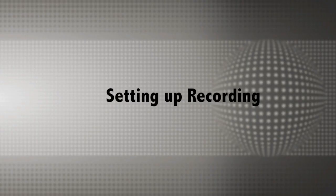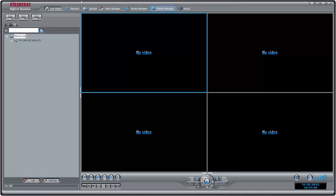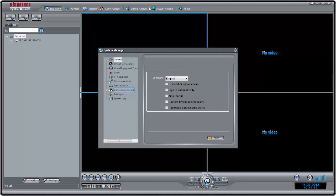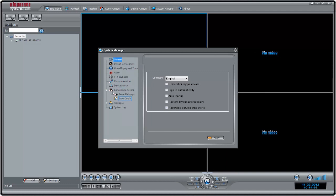Firstly, you must select PC or NAS storage locations in Synchro-V. Click System Manager, then Concentrate Record, followed by Store Config. Click Add.